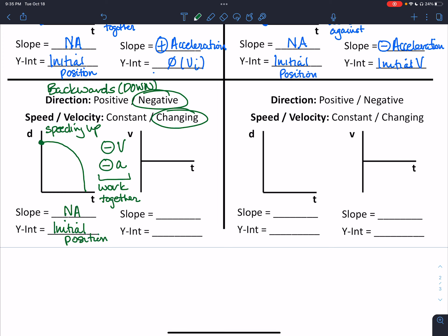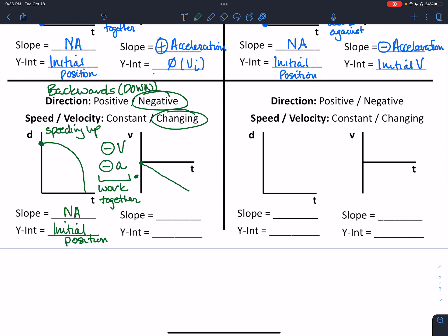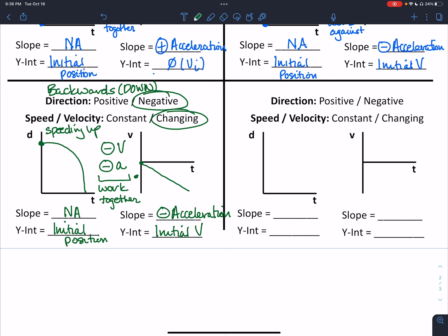For the velocity versus time graph, this time we're going to be down on the negative side of our time axis. Because we're speeding up, we're going to start at zero and then move away, so the velocity value will increase. That's a slant, so we can take a slope, and we're going to find that slope is equal to a negative acceleration value. The y-intercept will be whatever our initial velocity was during the experiment.